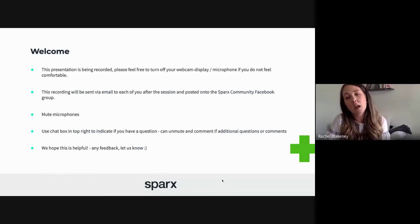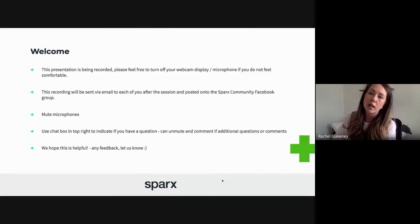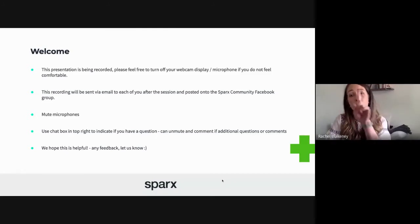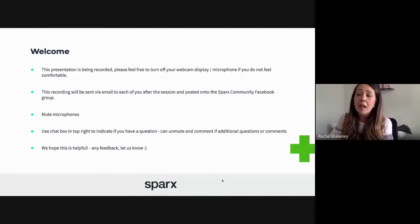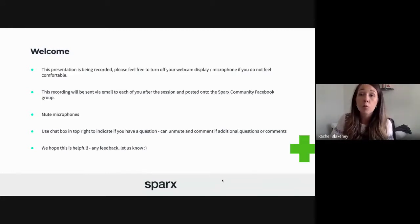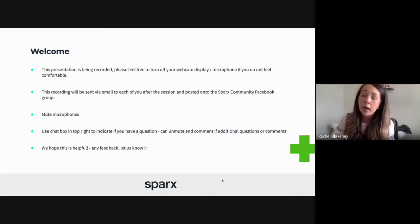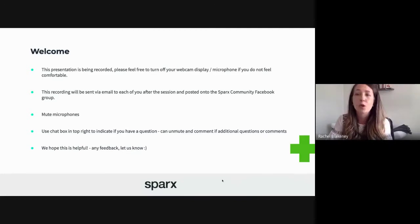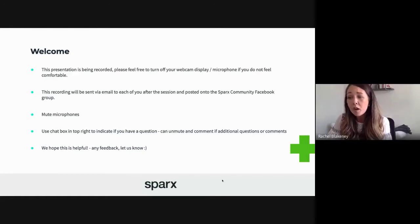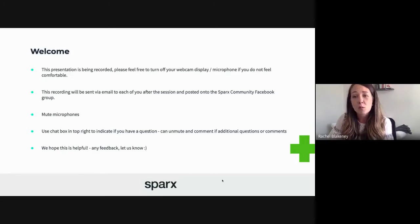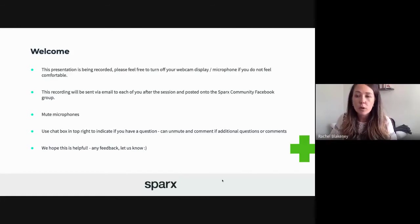We have a chat box in action today — just to the top right of your screen you'll see a little speech bubble next to a person icon. If you want to add questions or chat as we go through, please feel free. Kerry will be answering questions as we go, and there will be a Q&A session towards the end. We really hope this is helpful, and any feedback — please let us know, because we love feedback at Sparks.